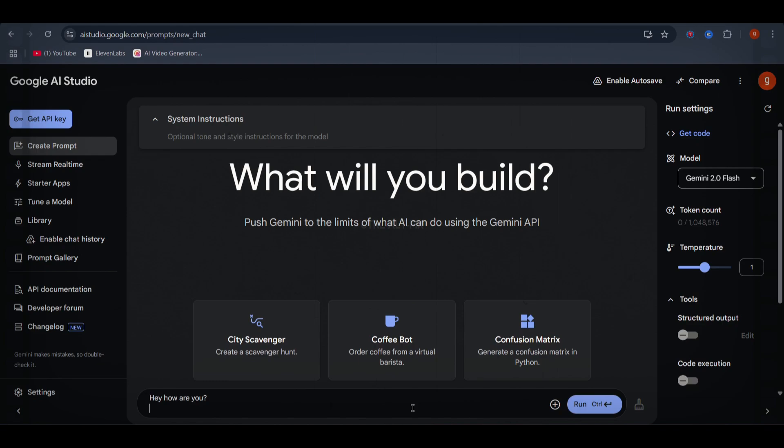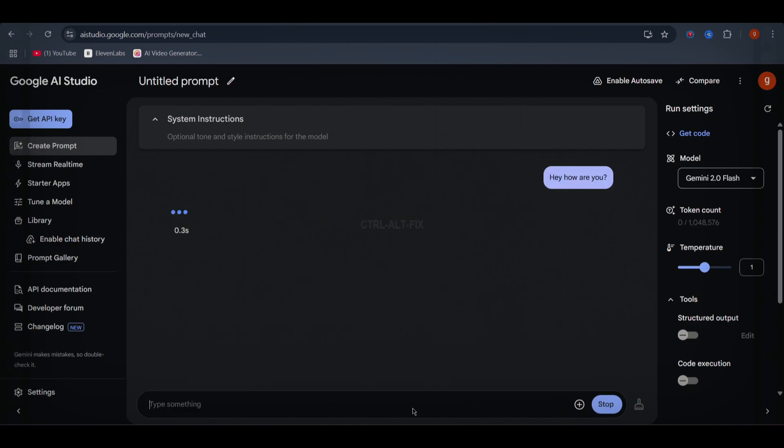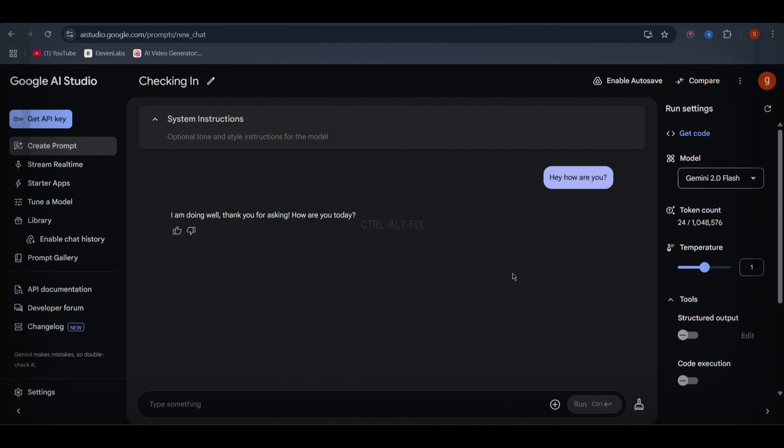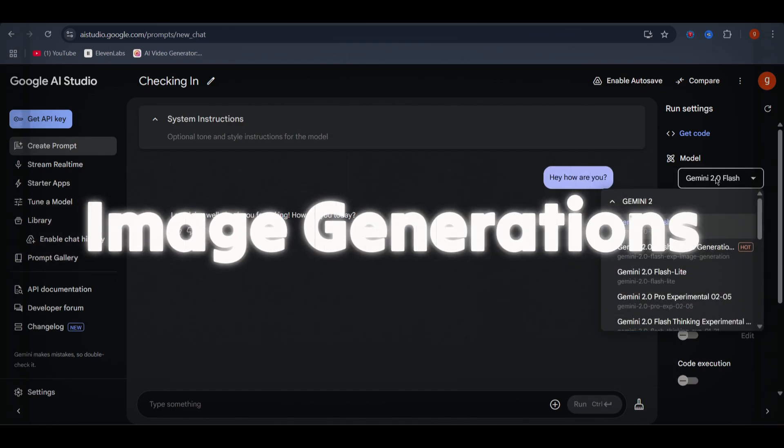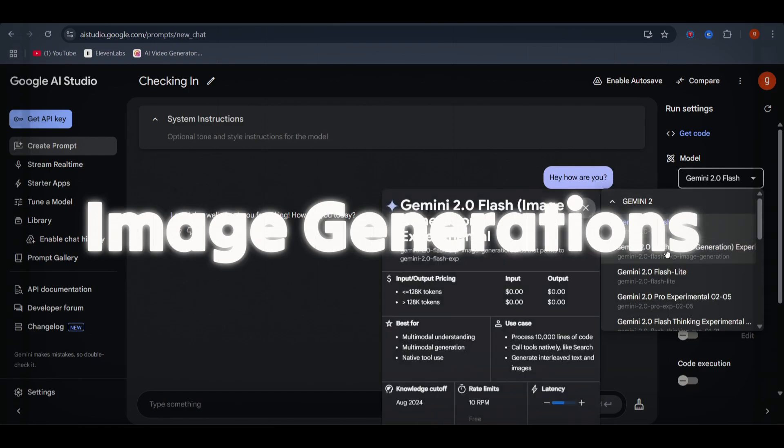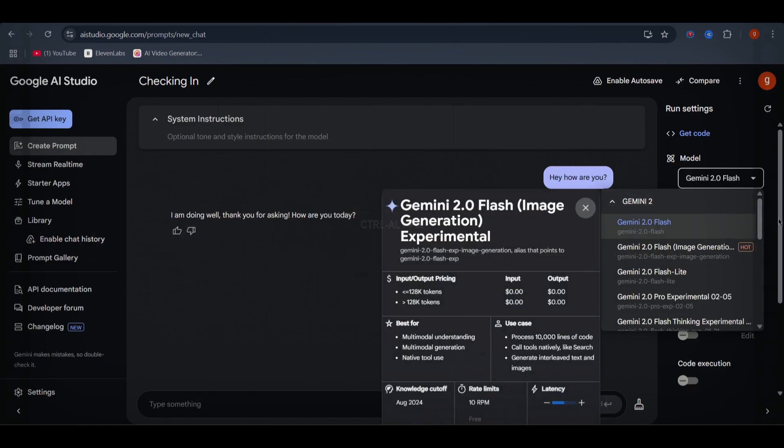At its core, Google AI Studio allows you to interact with AI just like ChatGPT. You can ask anything, and it will generate intelligent responses, but that's just the beginning. Let's jump into the real game-changing features, starting with image generation.